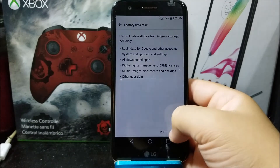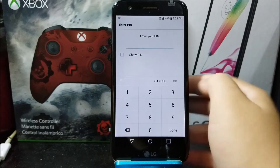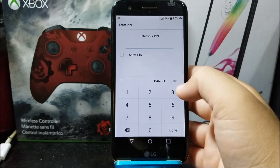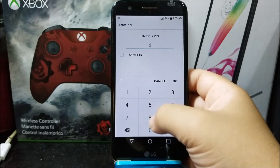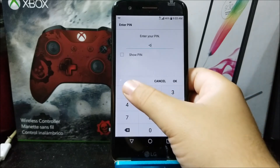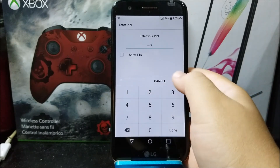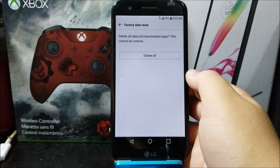So tap where it says Reset Phone. If you have any password or fingerprint registered to the device, you need to input your PIN in order to complete this, and then tap OK.